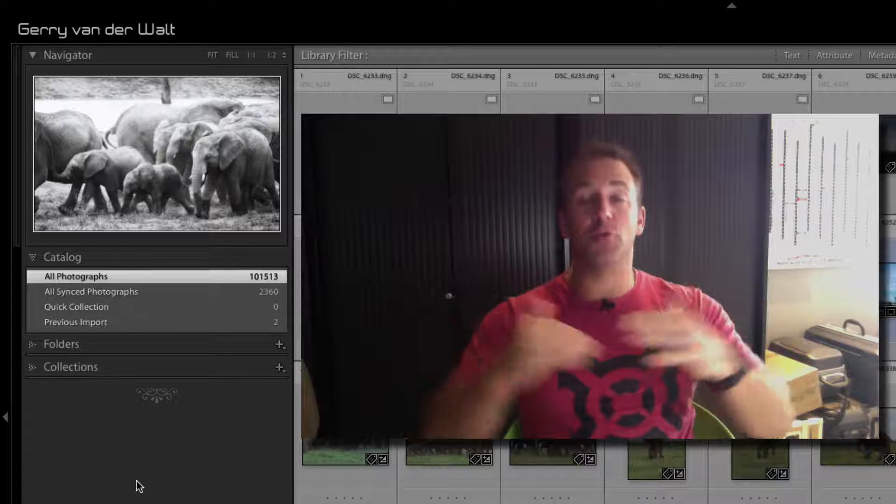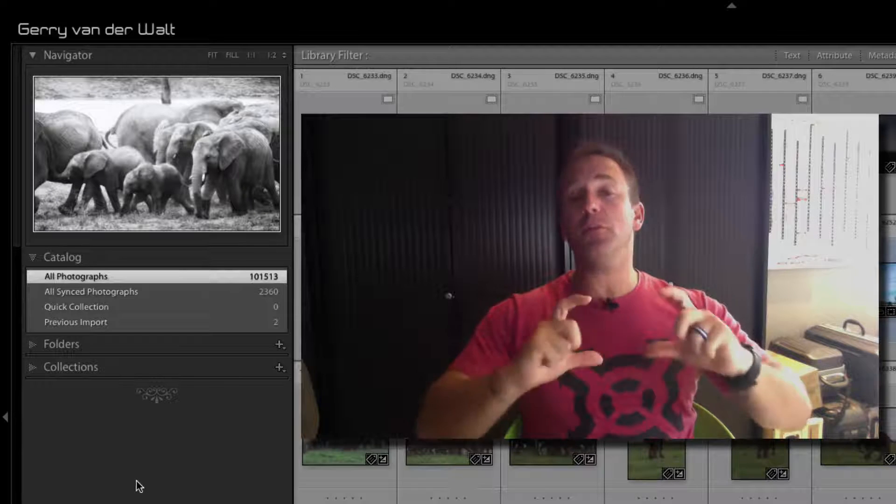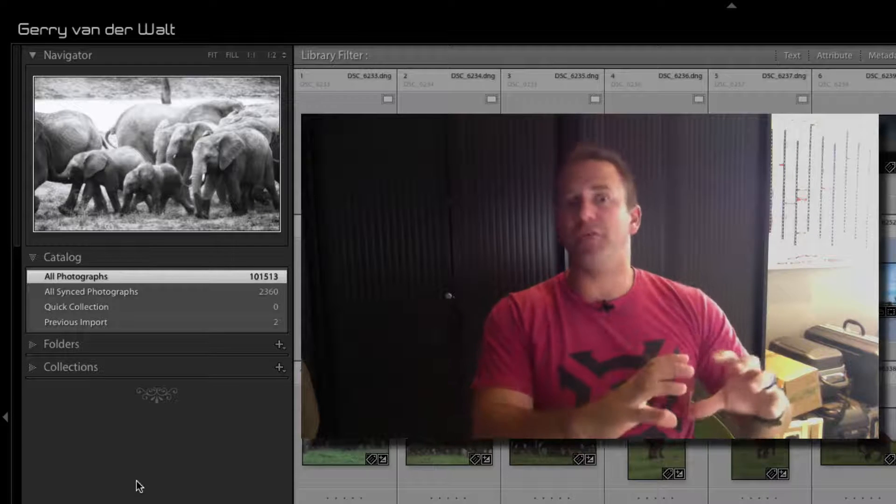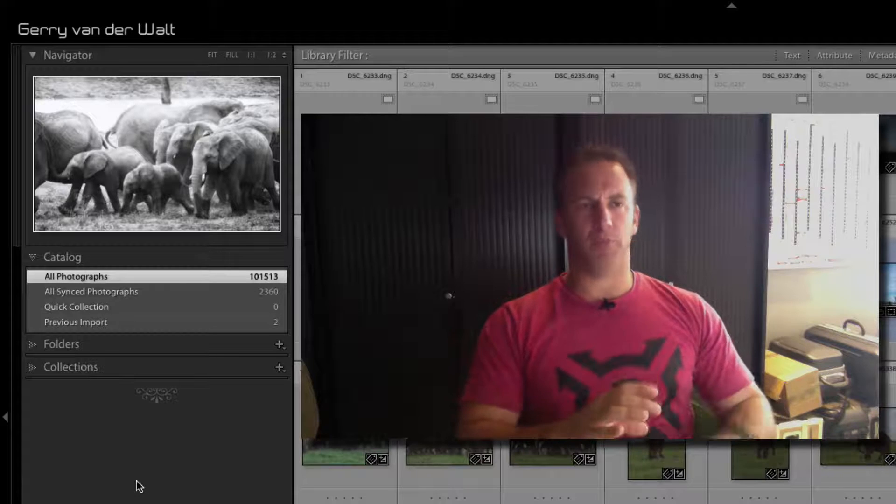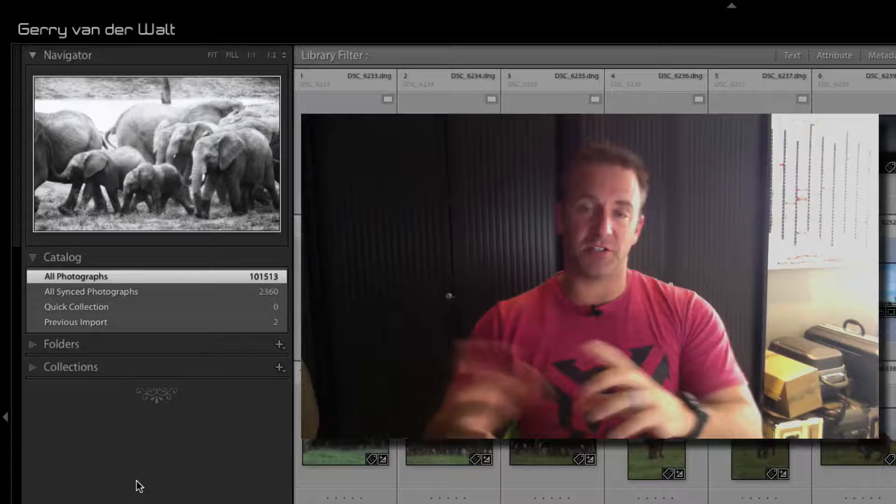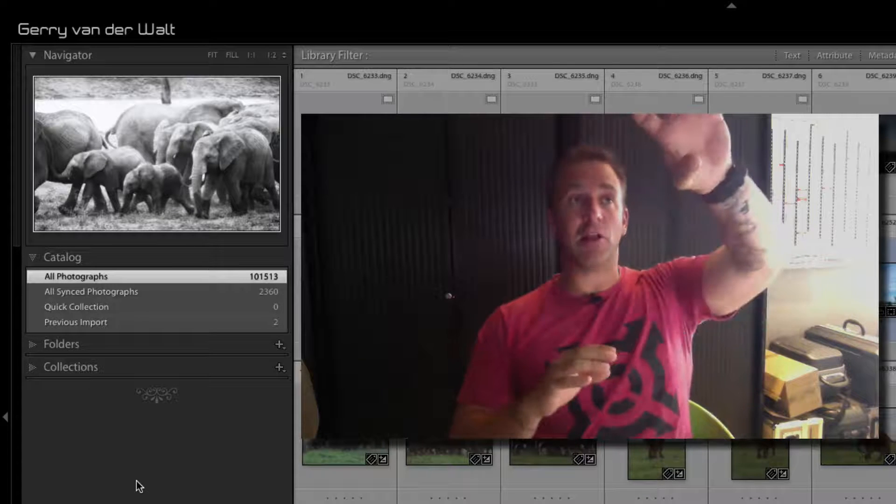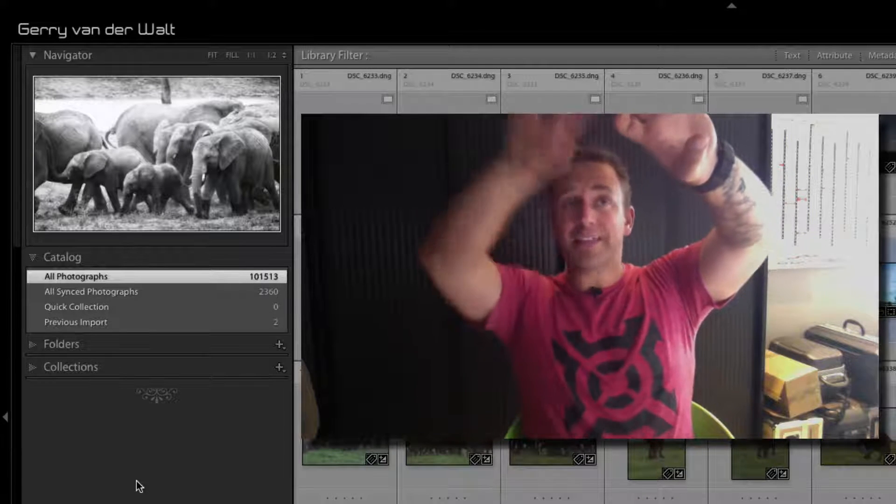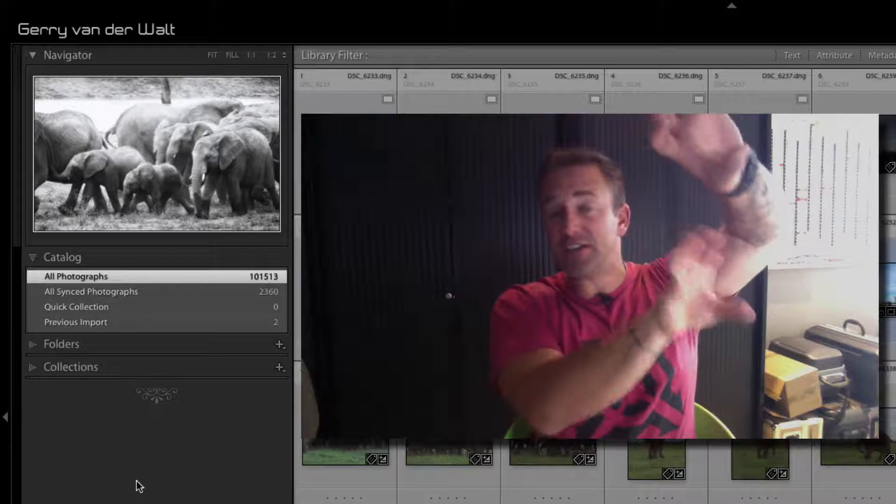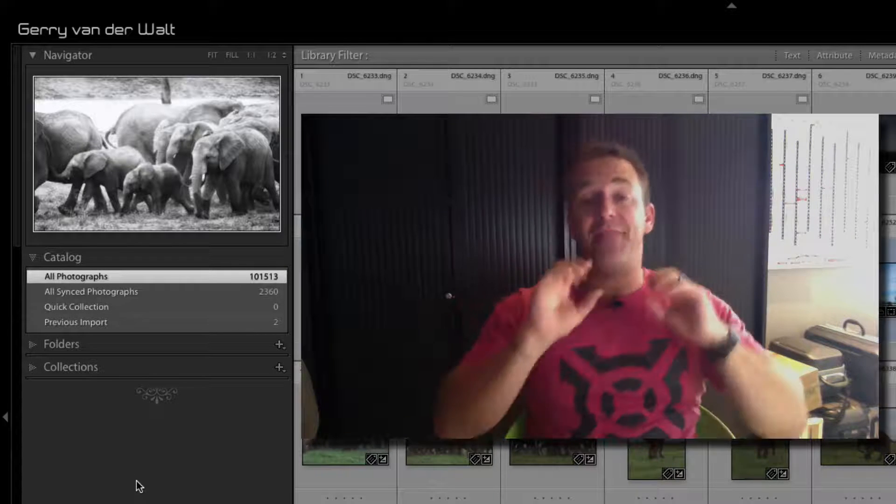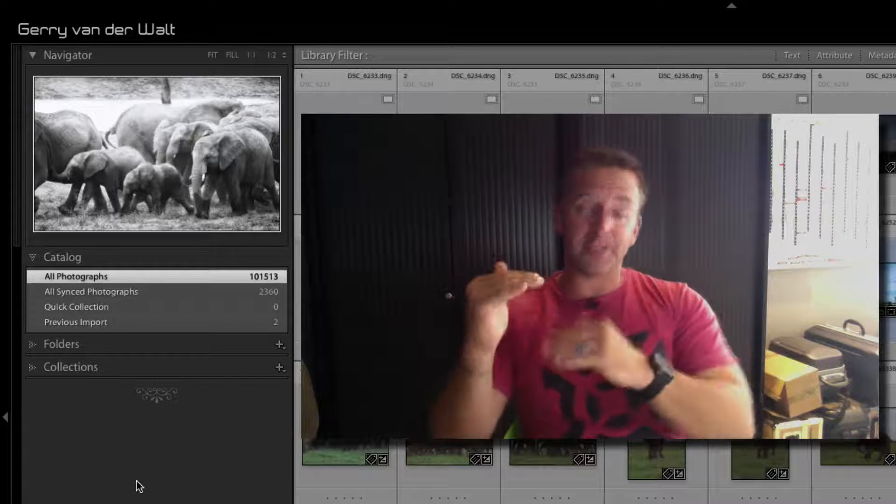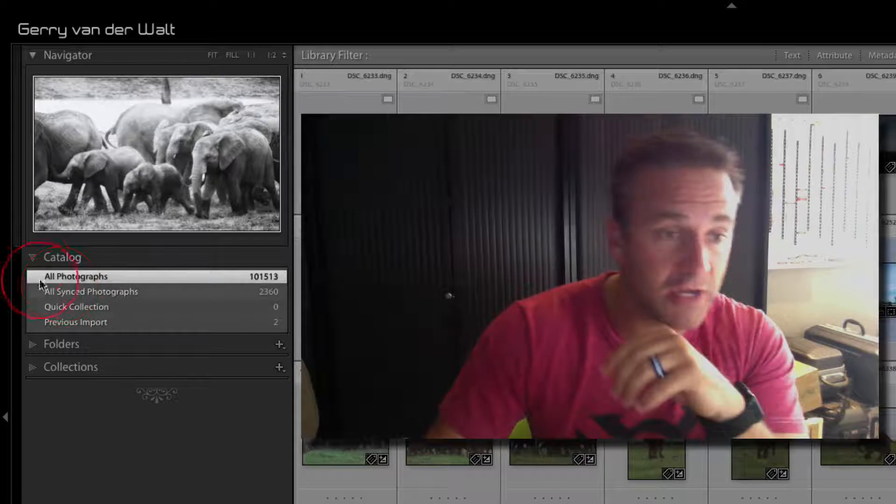You would then as the next step create a collection. A collection is the final place, the final holding area if you will, of your completed processed images. So you have a catalog—that's Lightroom. You're inside your catalog. Lightroom references images from a specific folder, and then once you've completed them and categorized them, you throw them into a collection.